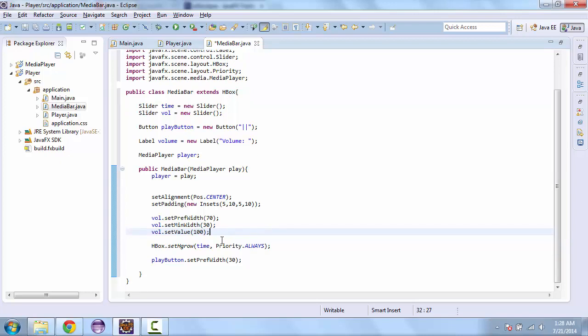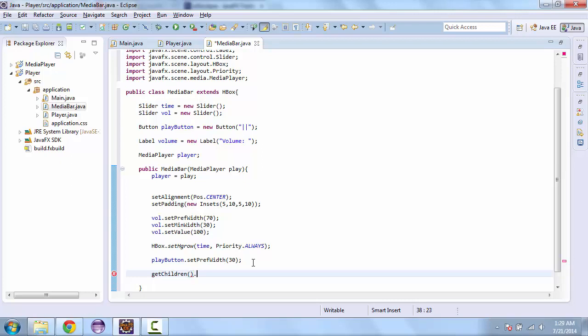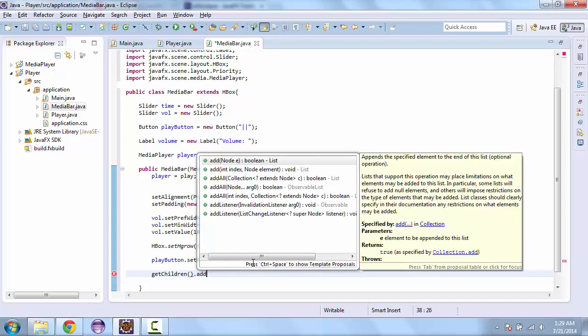Now that we have all these set up, we're going to add these to the media bar itself. And since this is the class that we're using, we can call get children directly. And first is going to be the play button.